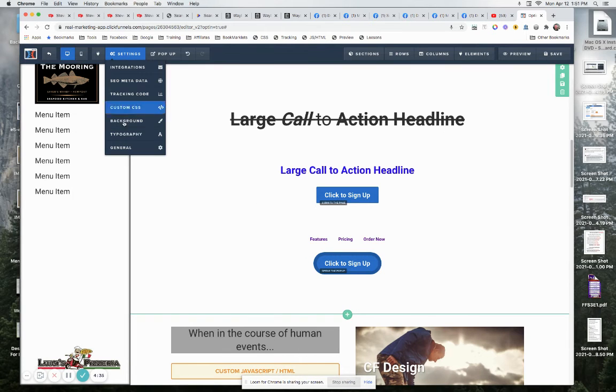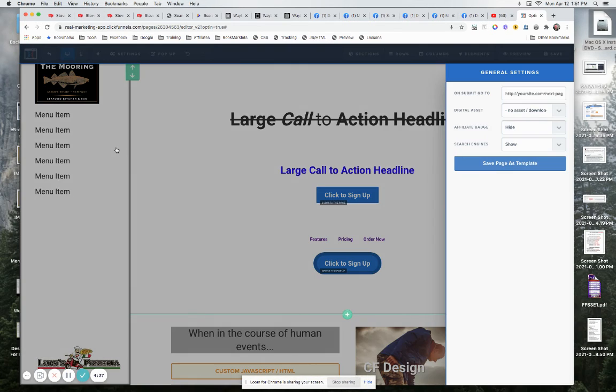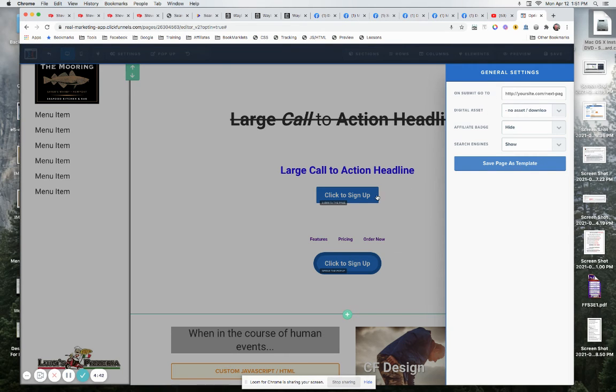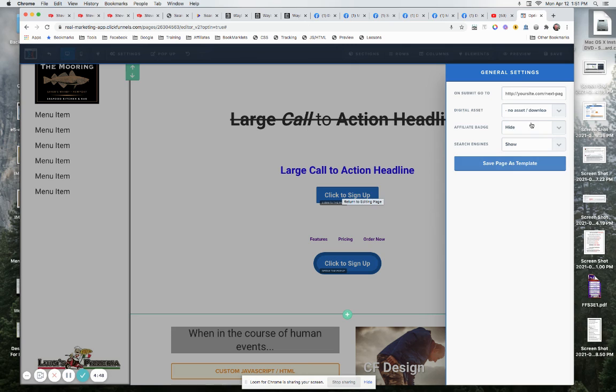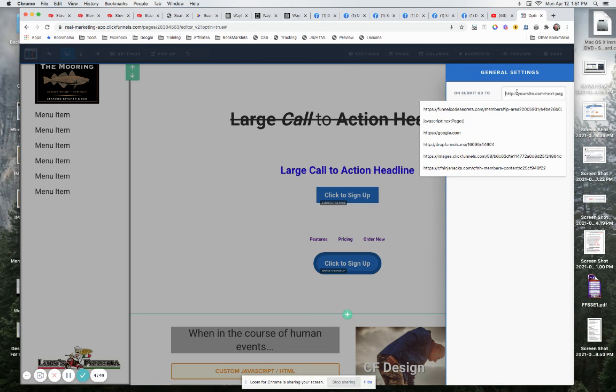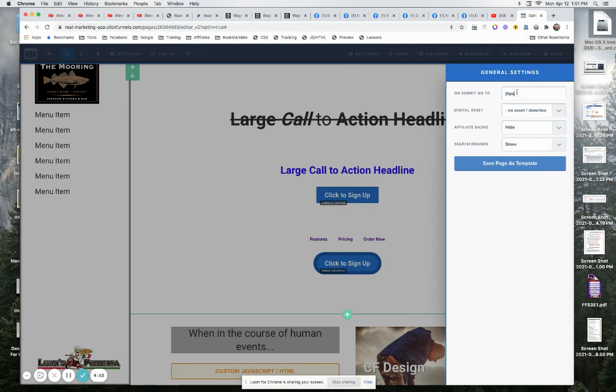And you come down to general, and you go right here. So it's on submit go to. So what it's saying here is when somebody clicks the submit button, it will save that information again to the ClickFunnels database. And then over here, you're going to go somewhere else. So let's just say HTTPS colon slash slash google.com.